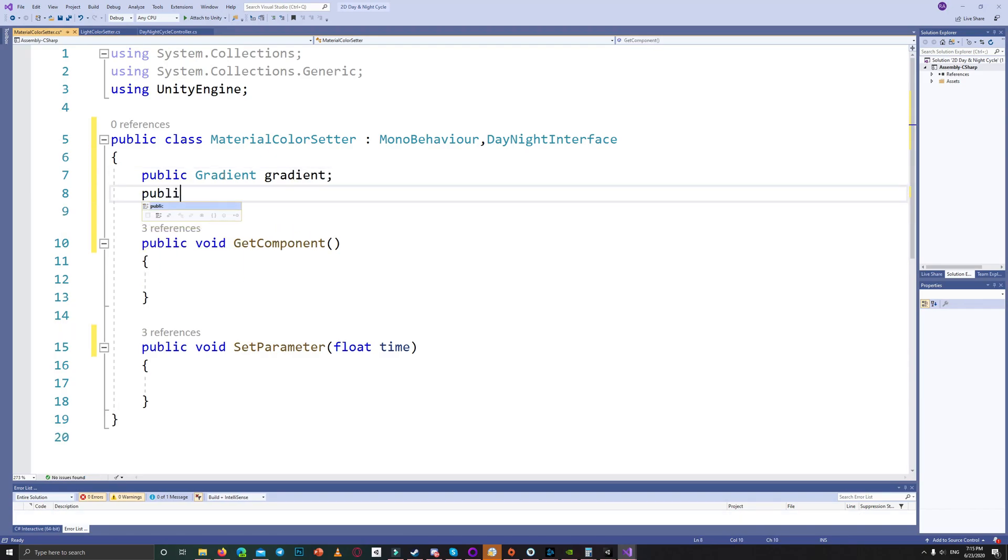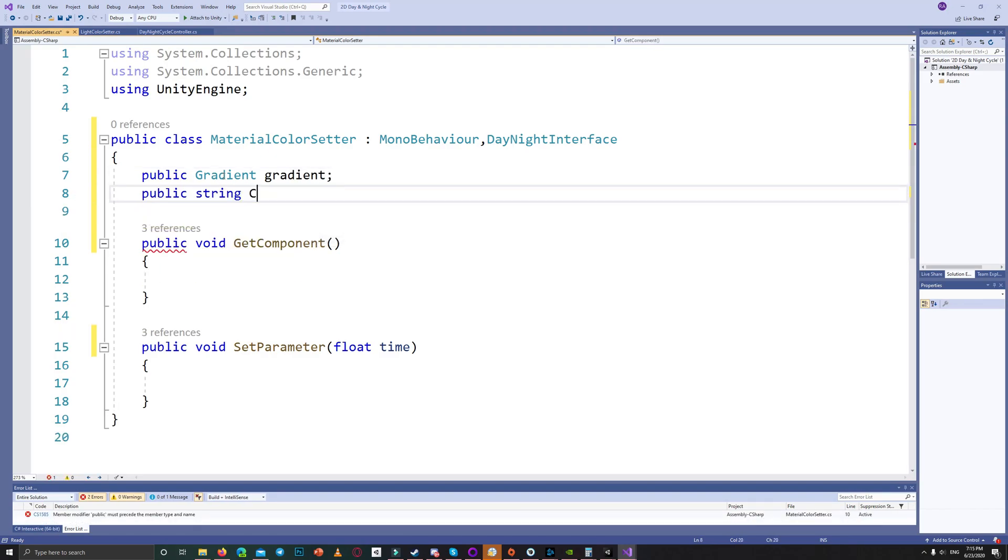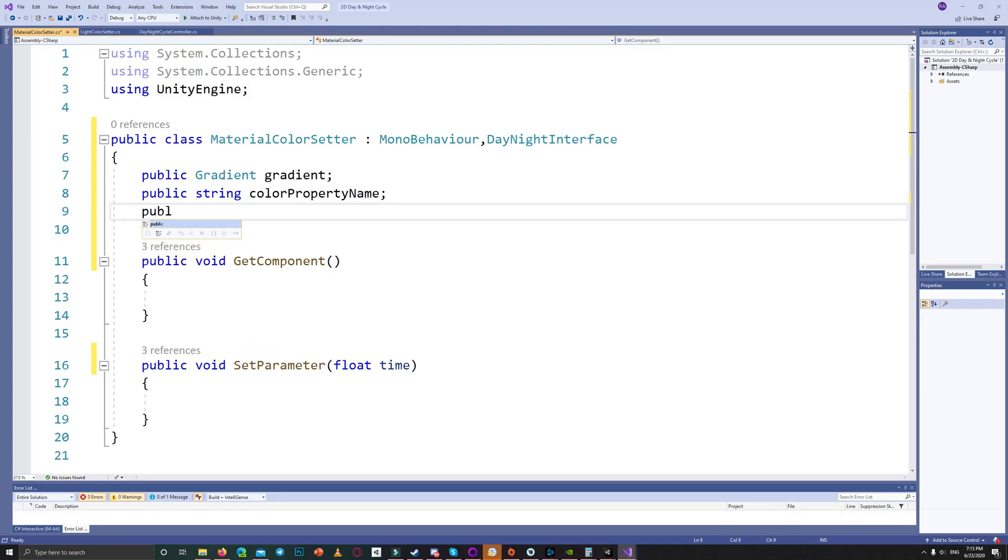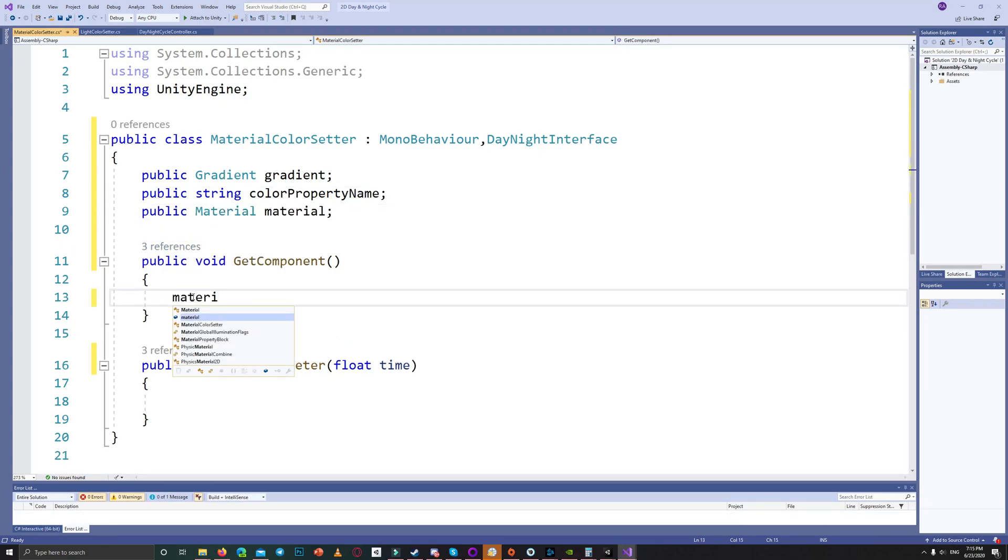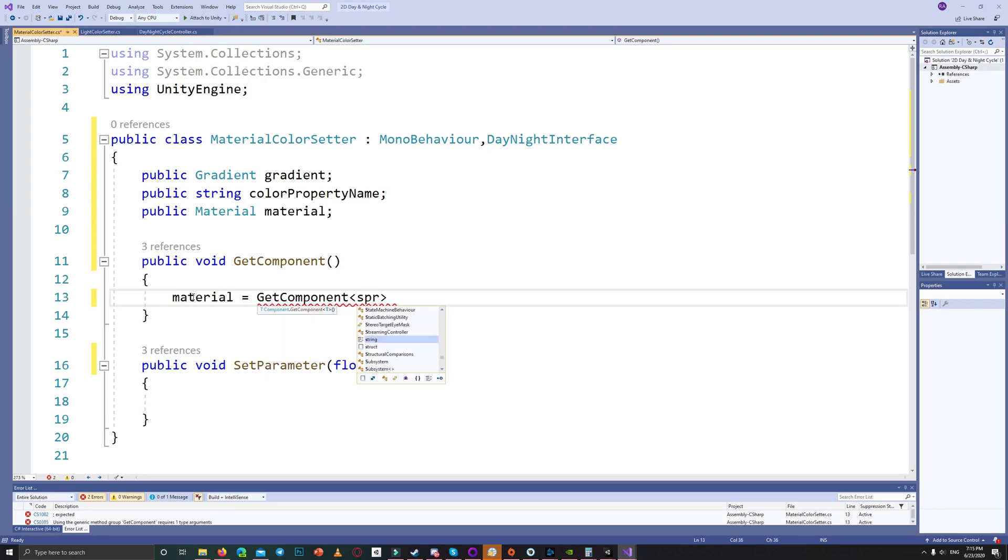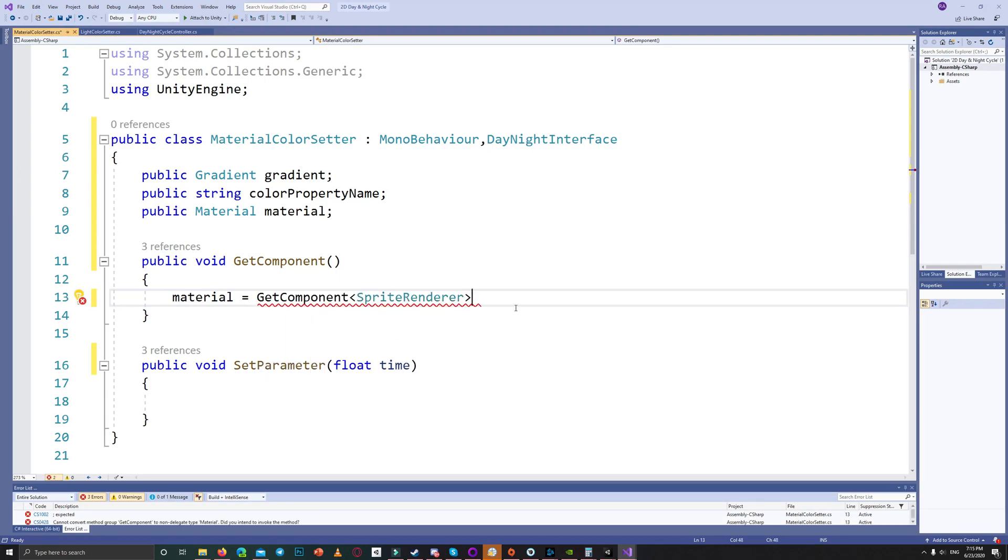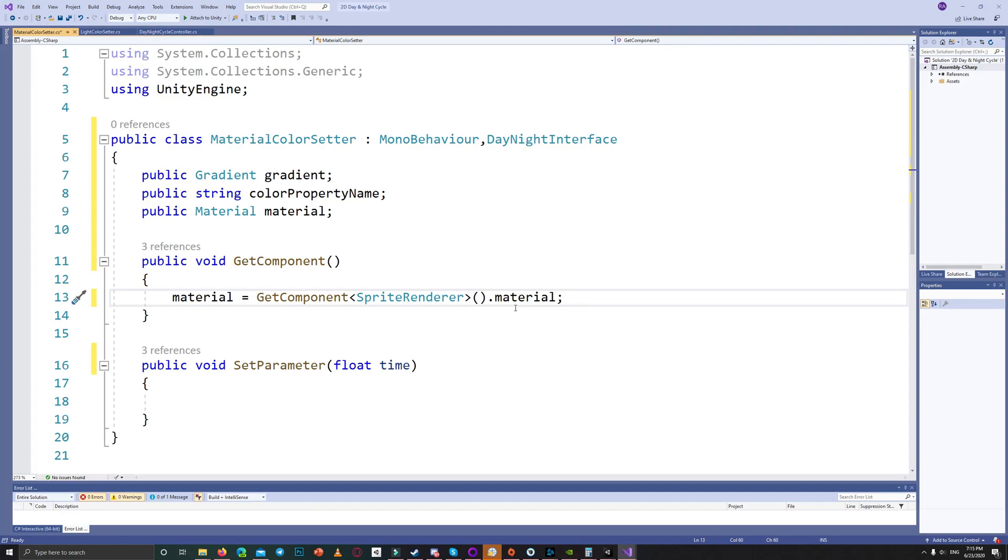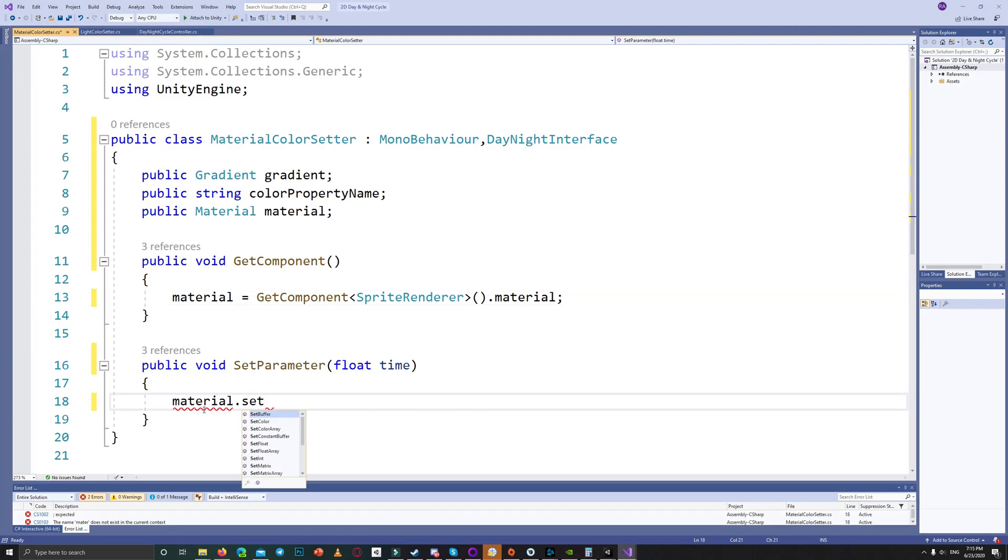We get a reference for the material by getting the component sprite renderer and calling its material. Then we set the material color using material.SetColor.